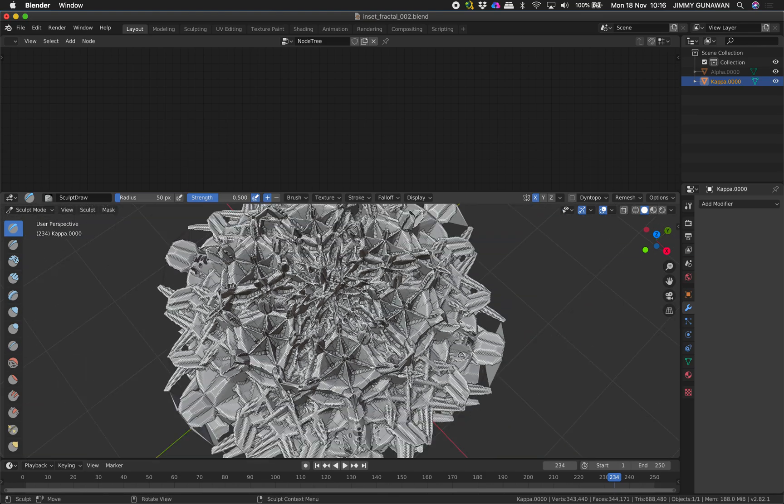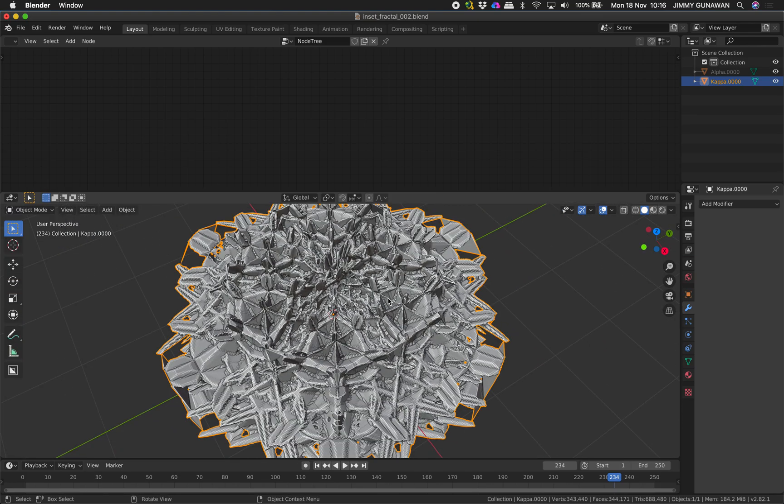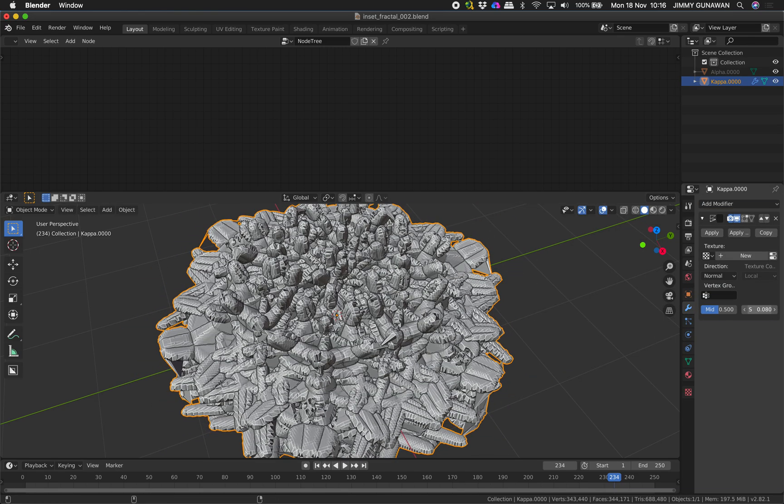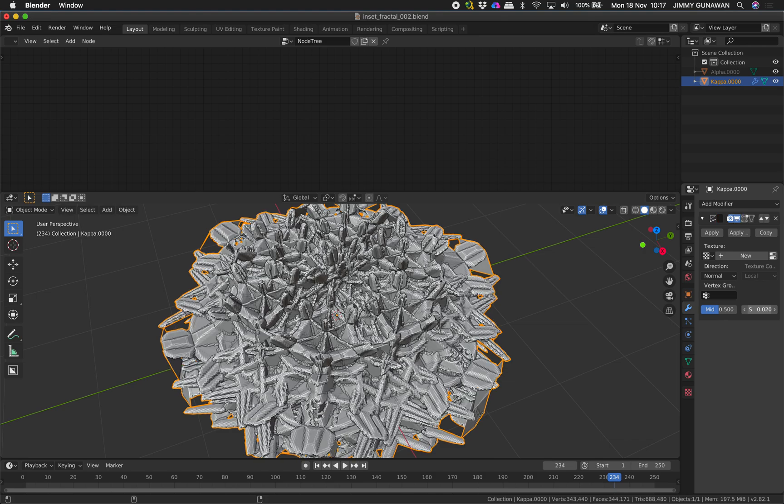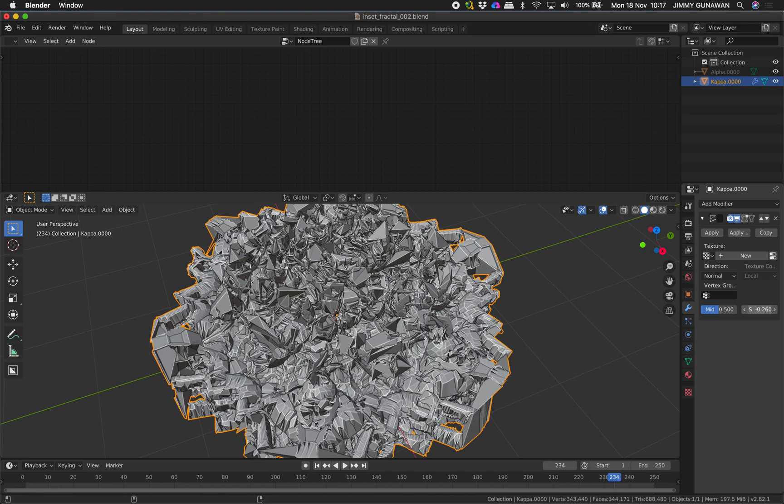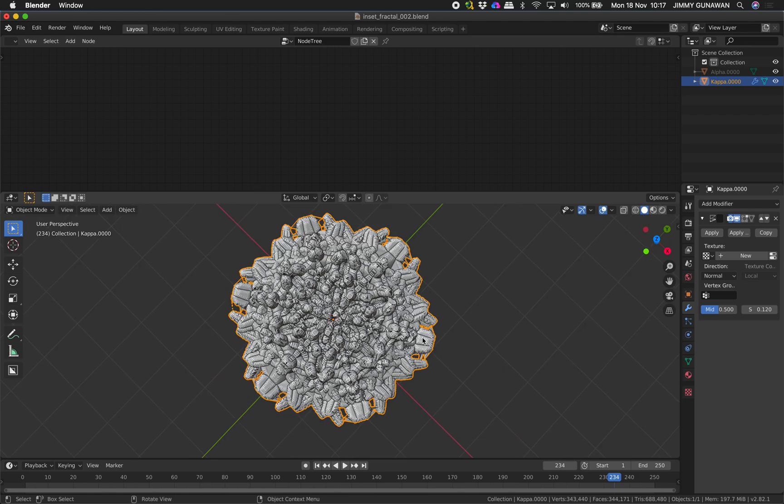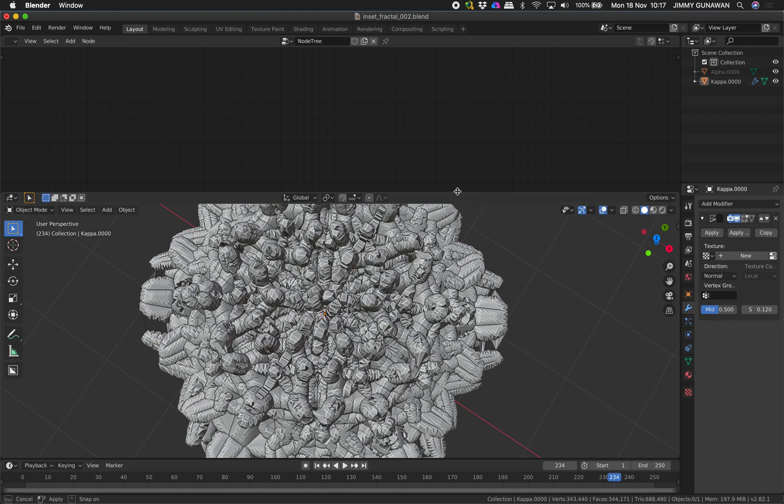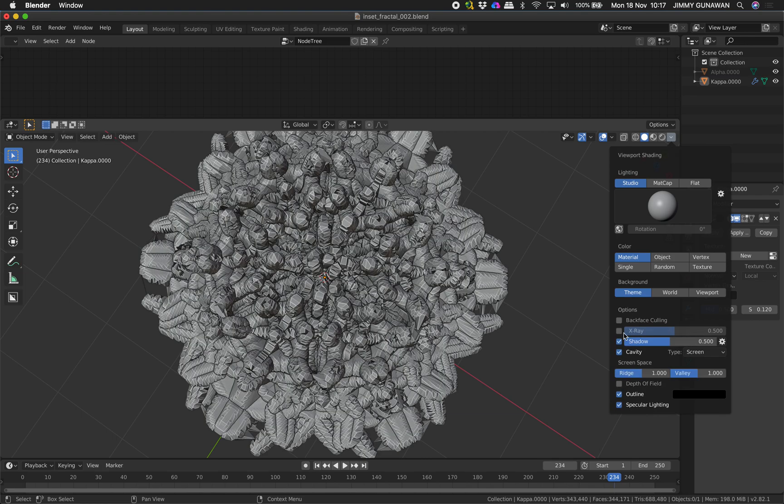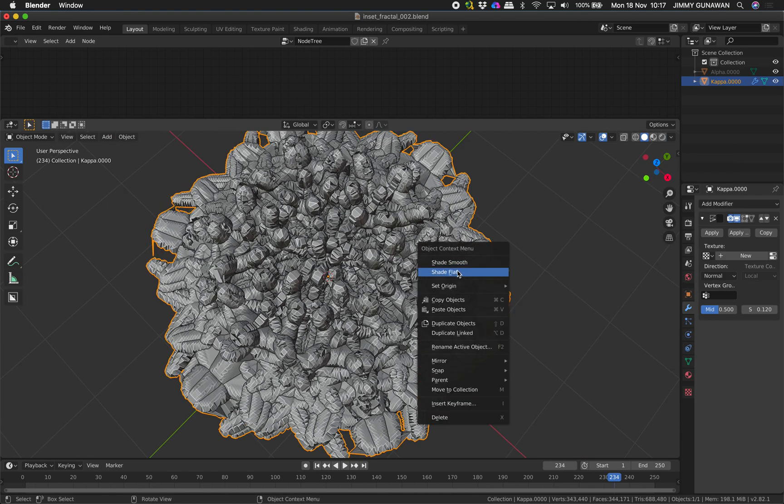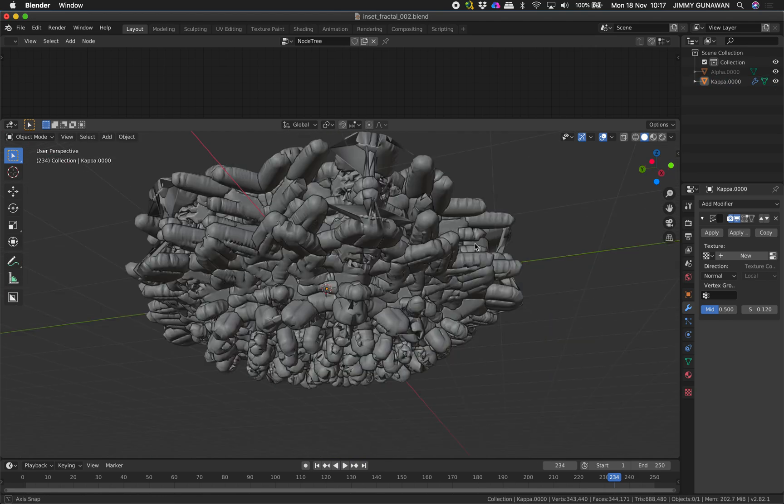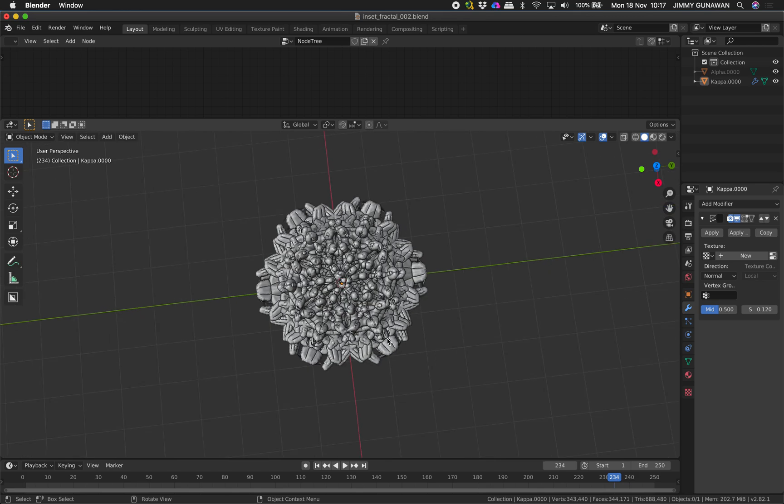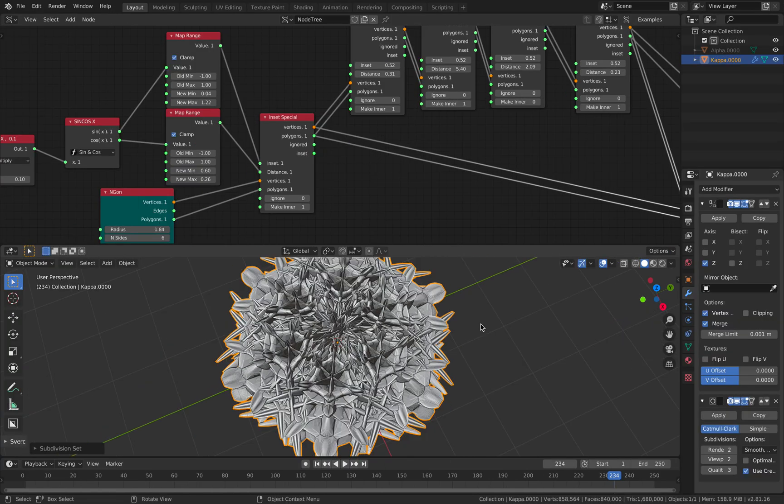Oh yeah, look at this. Displace. So displacement will give you something that's a little bit more organic, supposedly. But it's starting to look like a Junji Ito horror. Select this, shade smooth. Yeah, it's like fractal pancake. Yeah, let me just call this fractal pancake.